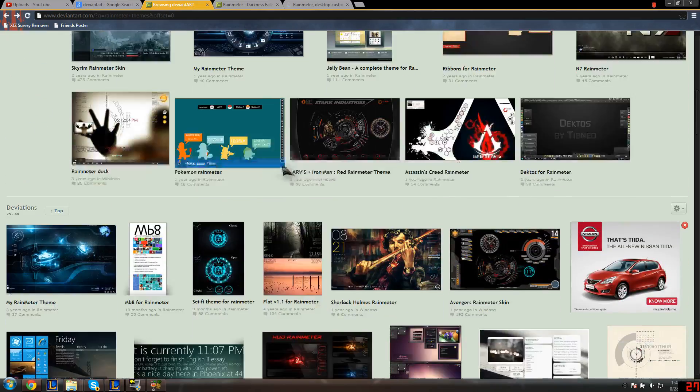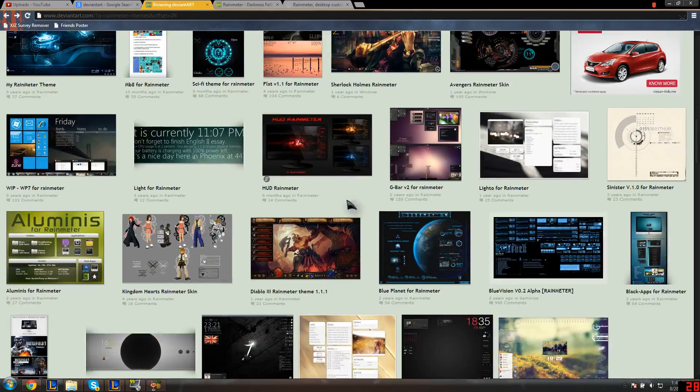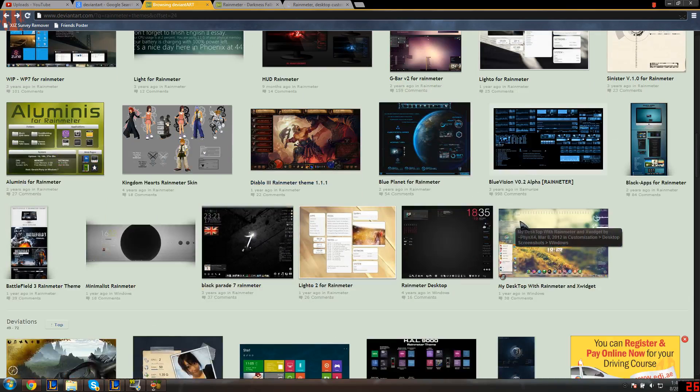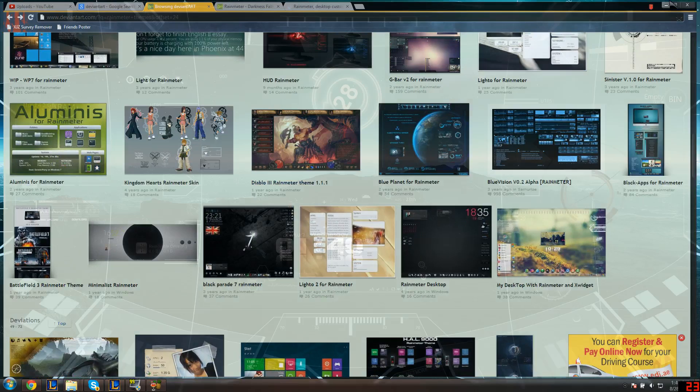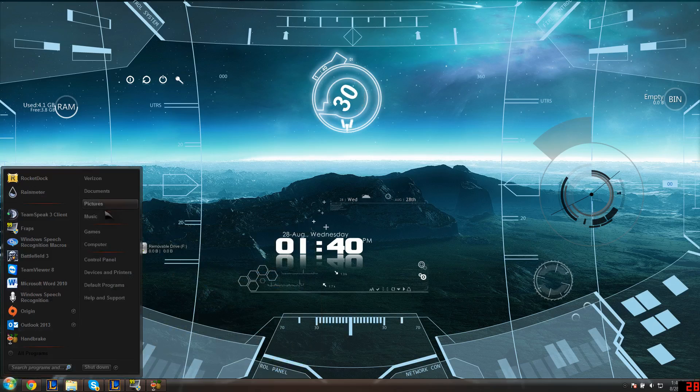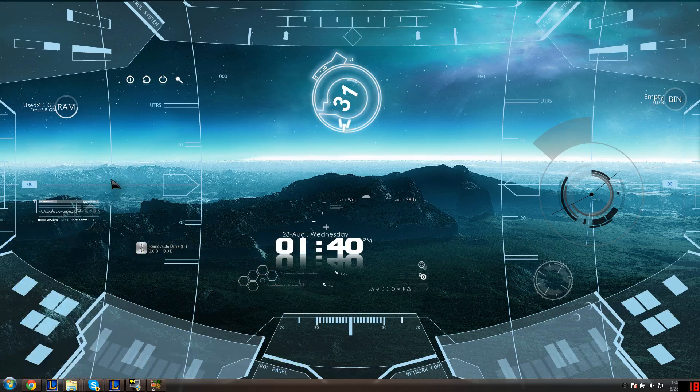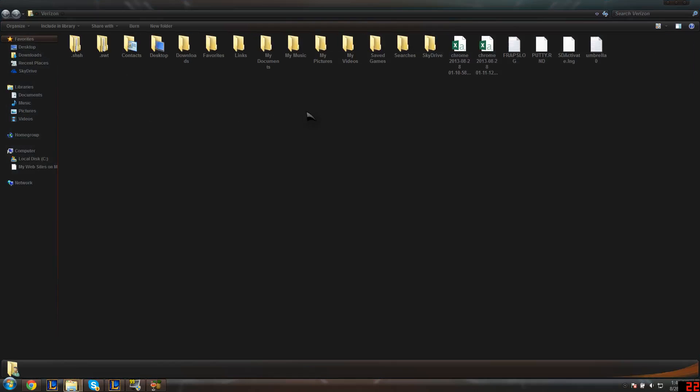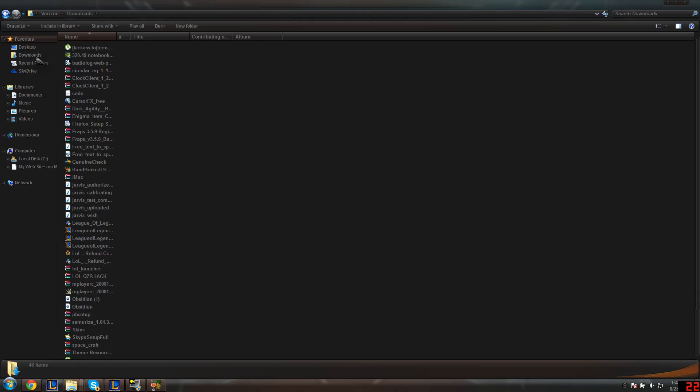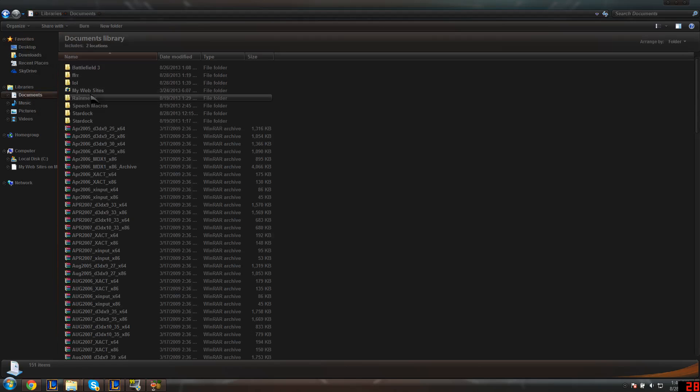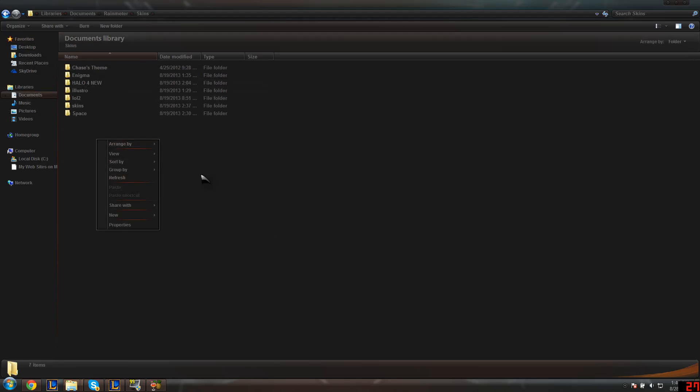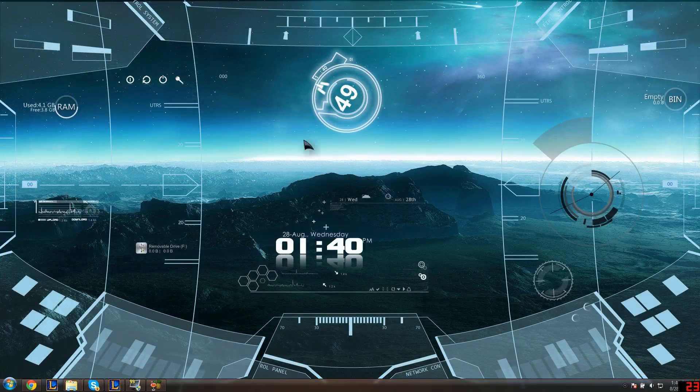You just pick one, download it, unzip it, and then what you do is go to where you saved it—typically your downloads. Go to your downloads and copy whatever file you want to copy, then go to your documents, go to Rainmeter, go to Skins, and paste it here. Okay, close this, you don't need this anymore.